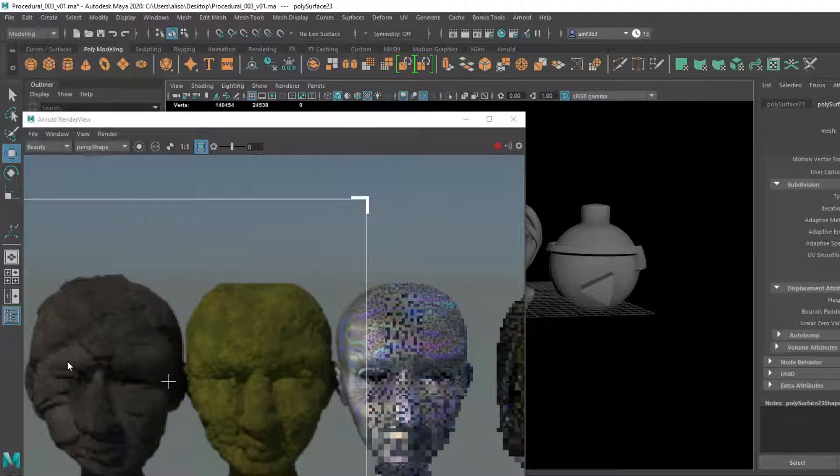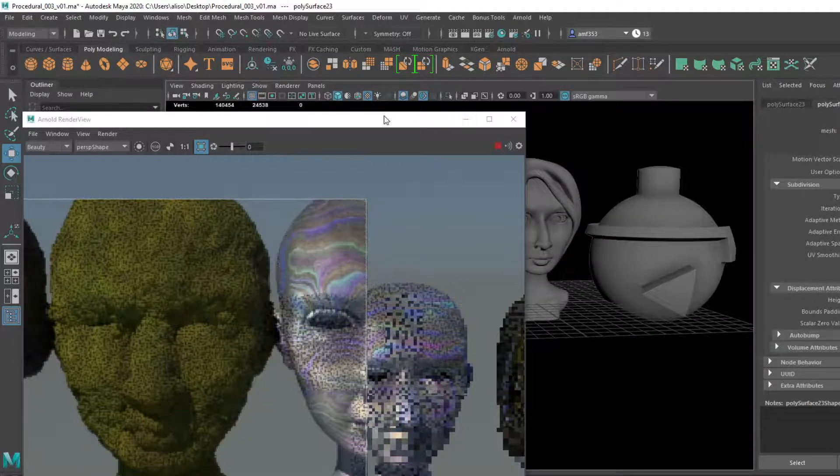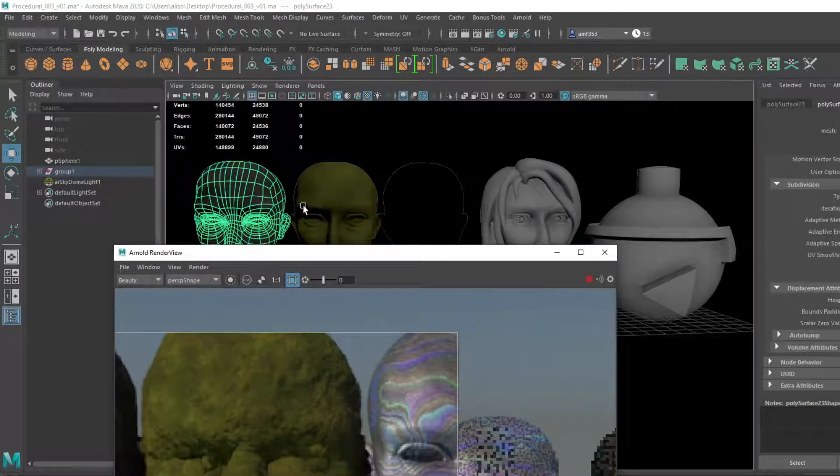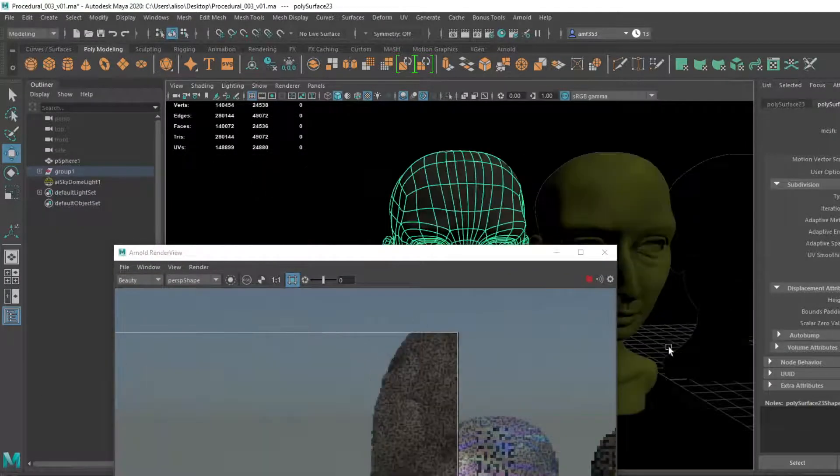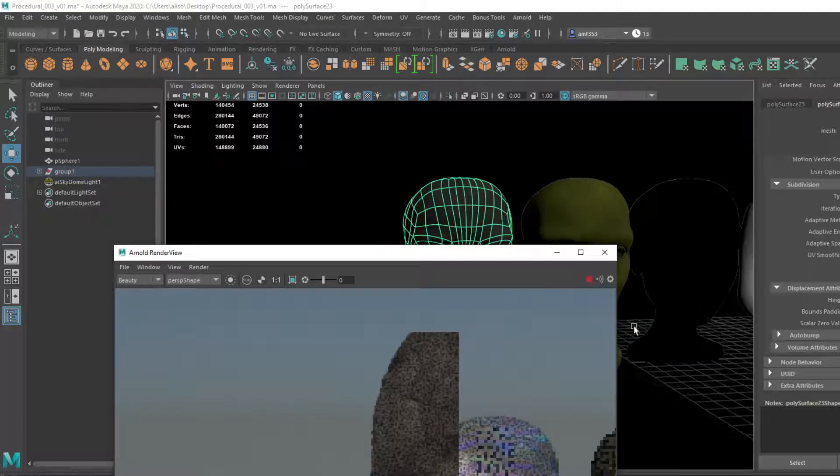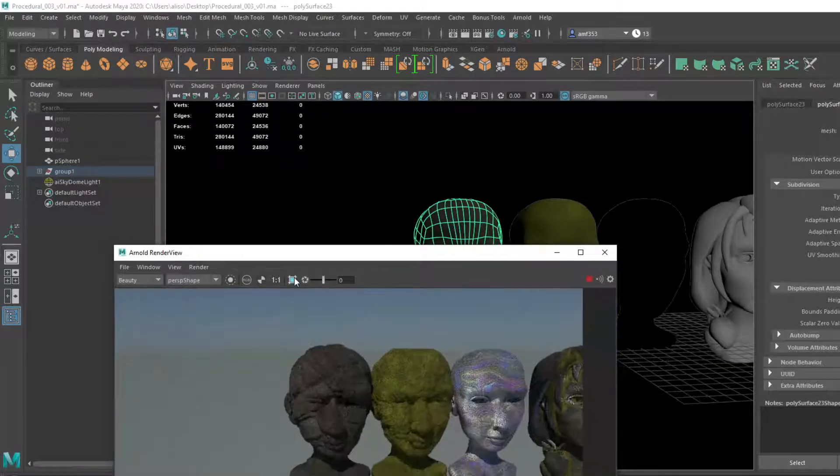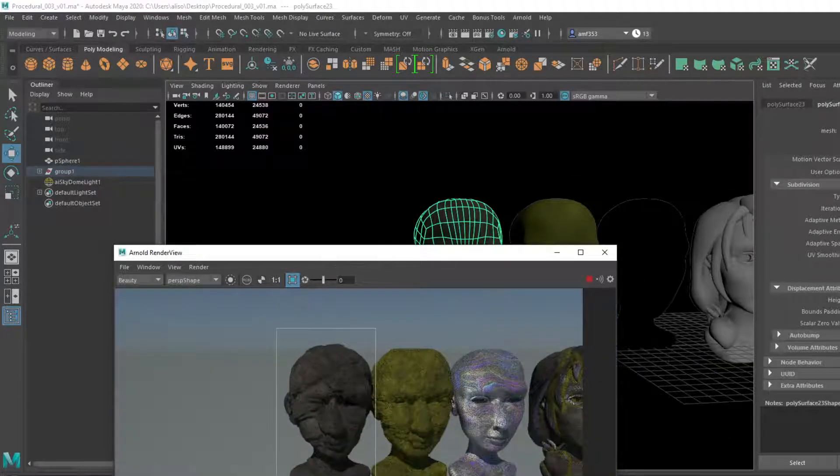Kind of annoyingly, you do need to do this for every single object that is actually having that issue, which is kind of annoying. But if you don't want your stuff to be cut off, that's kind of what you gotta do.